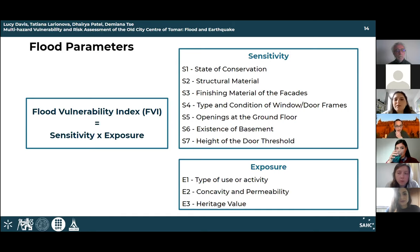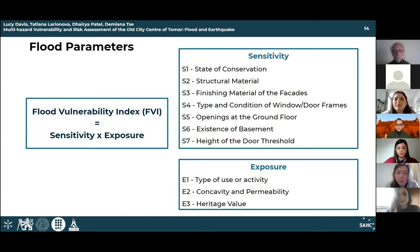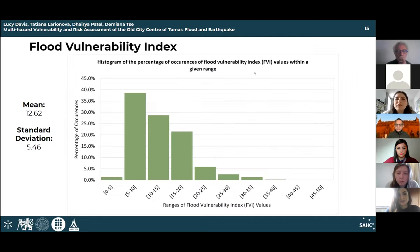Each of the over 500 buildings in Tomar was assessed for 10 different parameters relating to sensitivity and exposure, combined to create the Flood Vulnerability Index, also known as the FVI. The sensitivity and exposure parameters relate to the ability of water to enter into the building and what this would impact. Each building has its own FVI depending on the parameters from the survey. The histogram shows the distribution of the FVI is skewed to the left with a low mean value, indicating lower overall vulnerability.